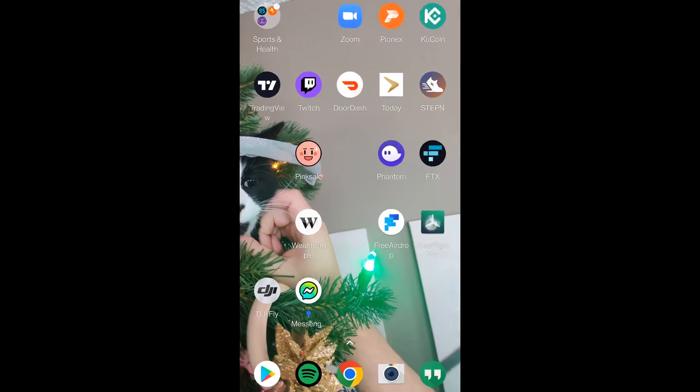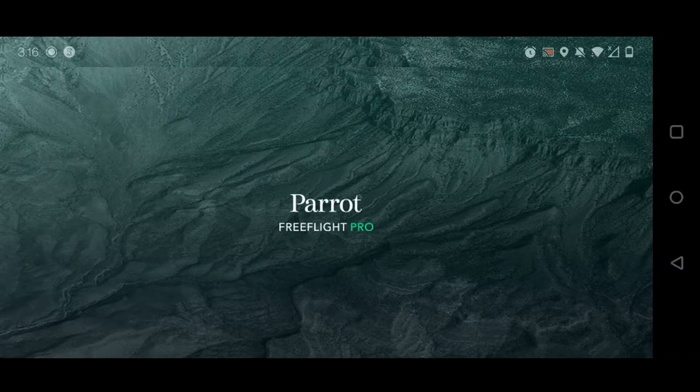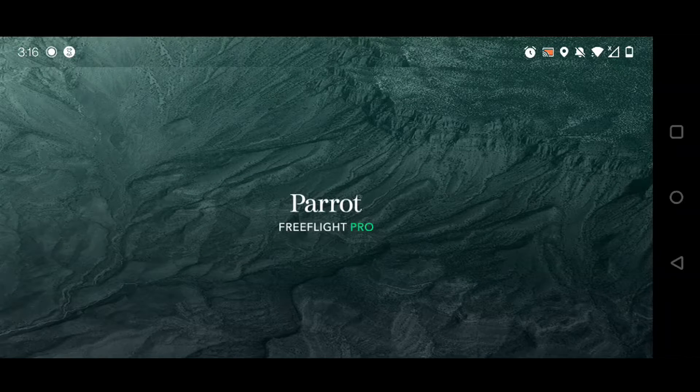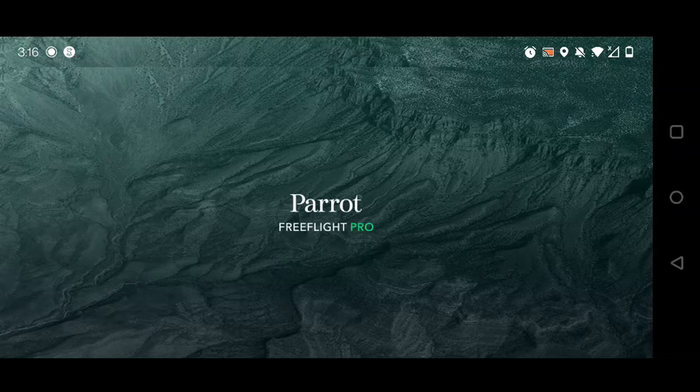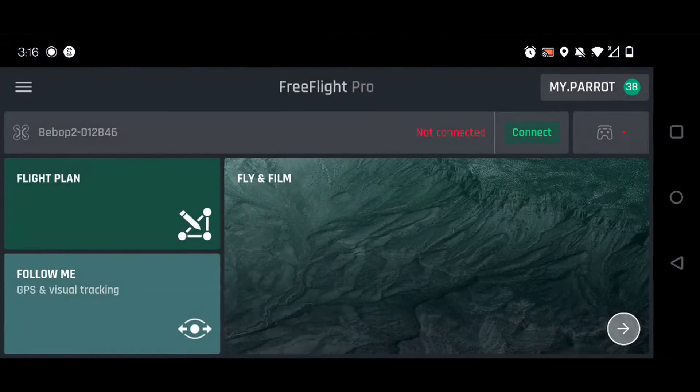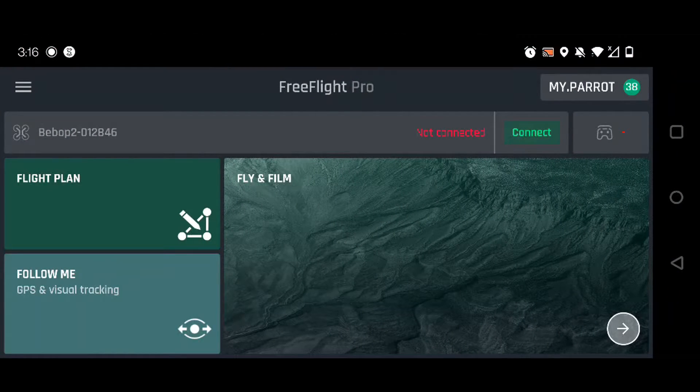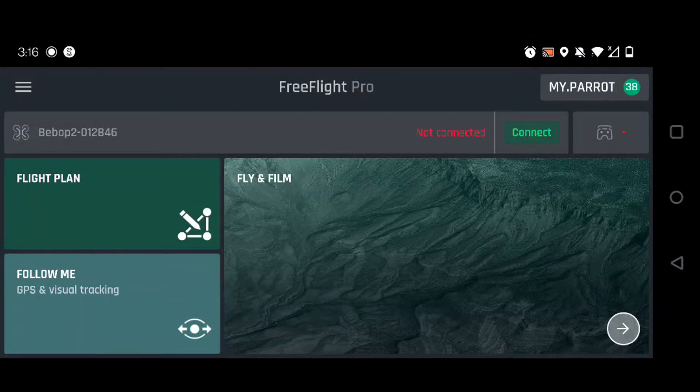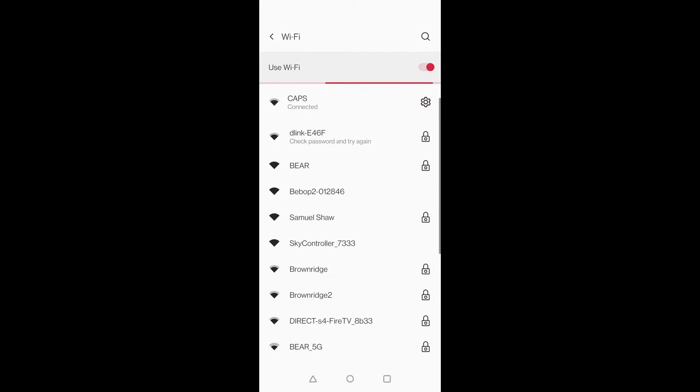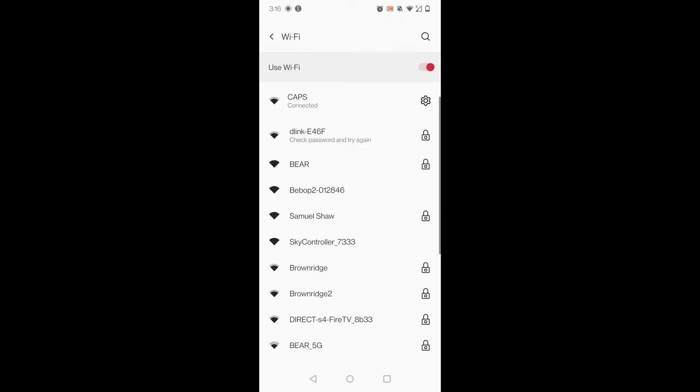So after you've forgotten both of them, you're going to go over to the FreeFlight Pro app, let that load up, and then first thing you're going to want to do is go ahead and connect to the SkyController.